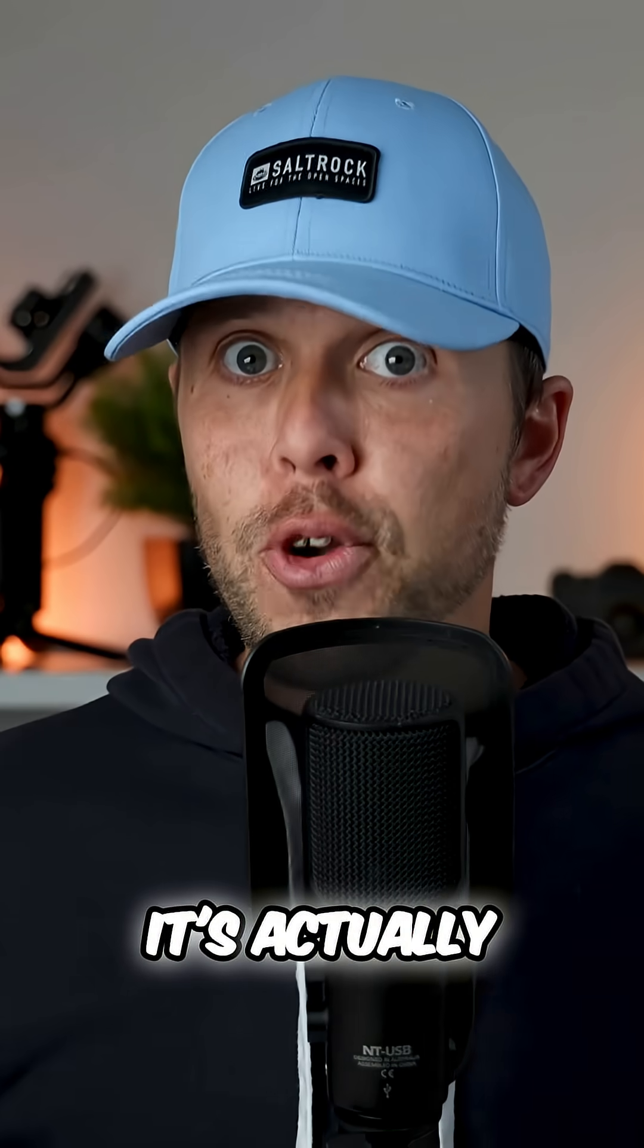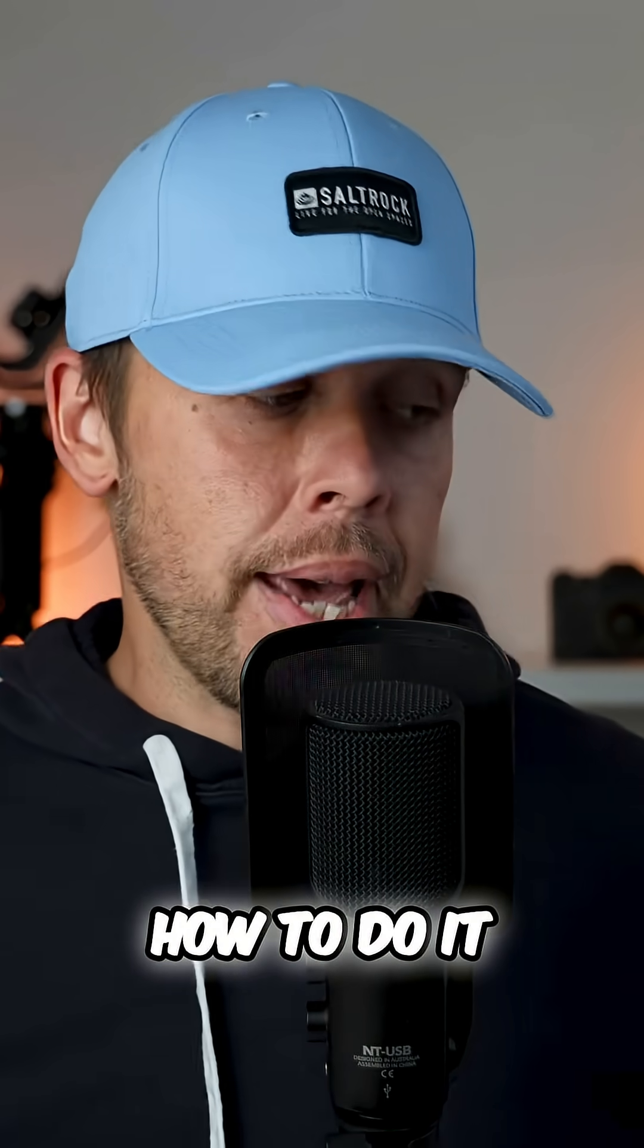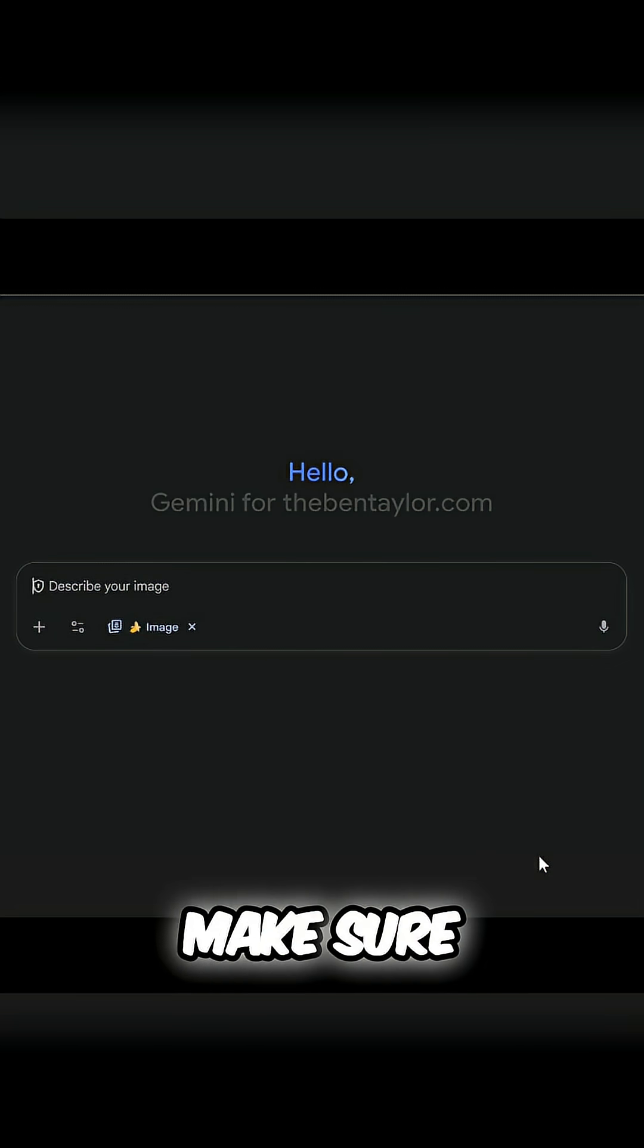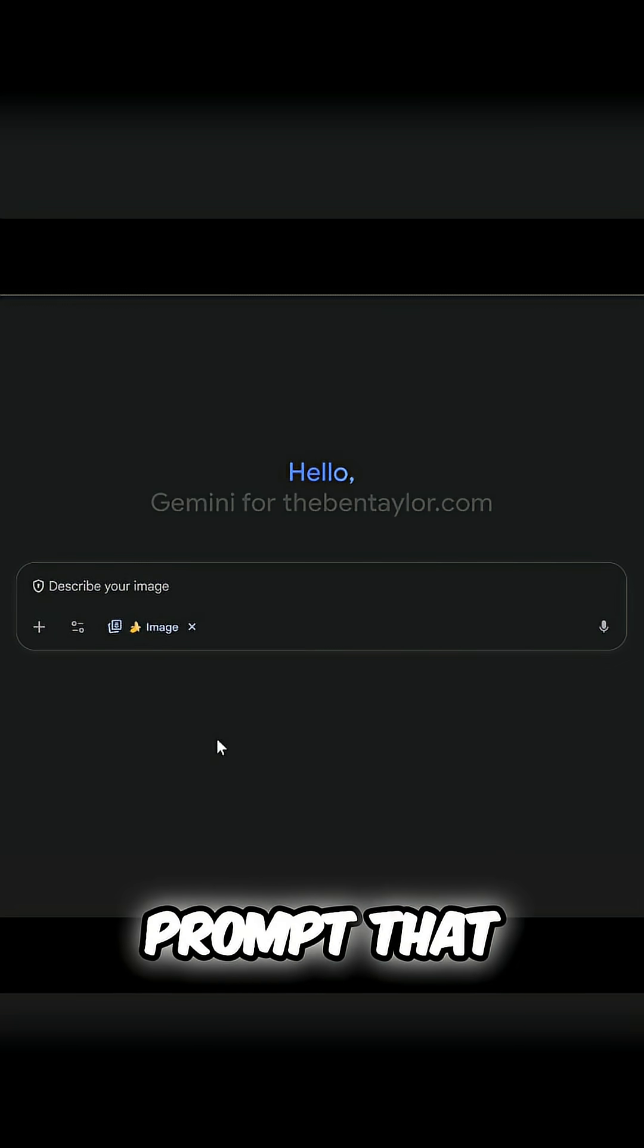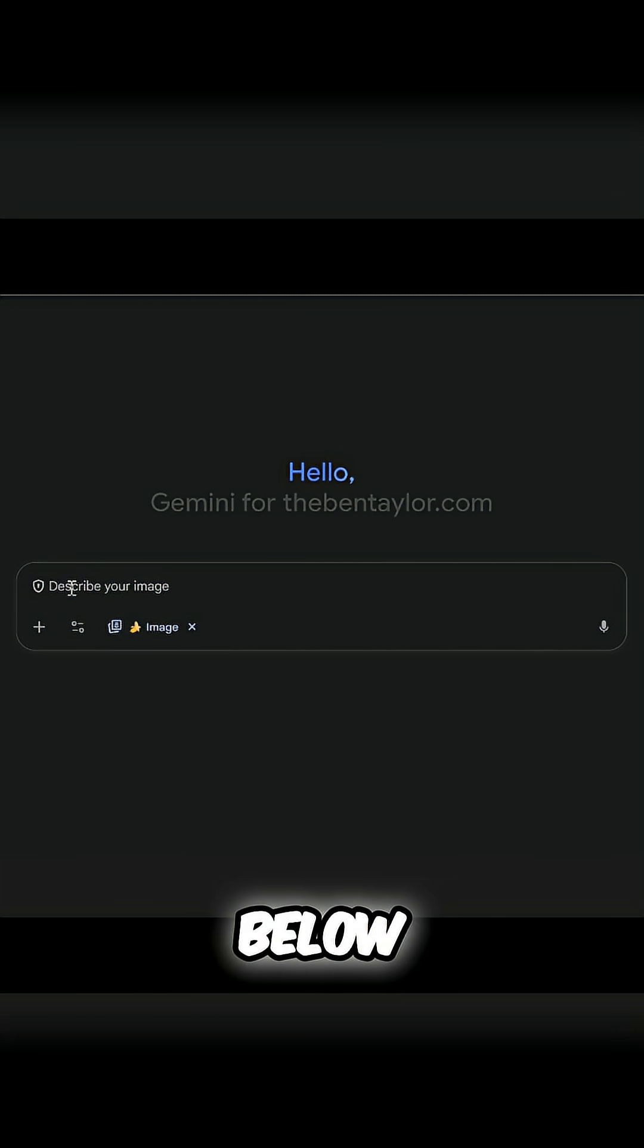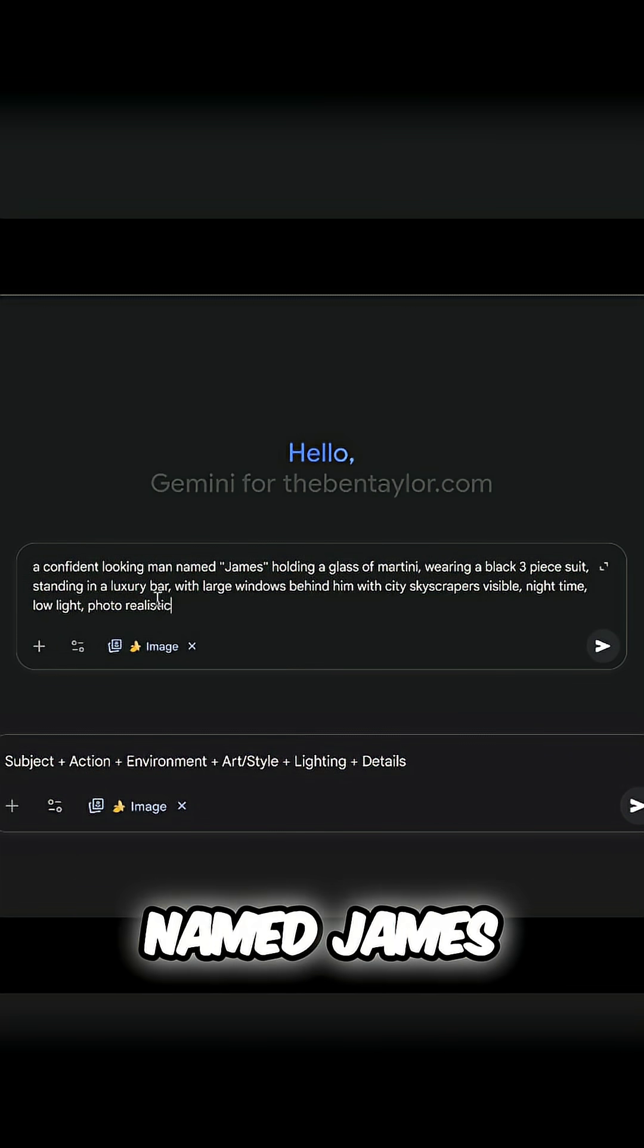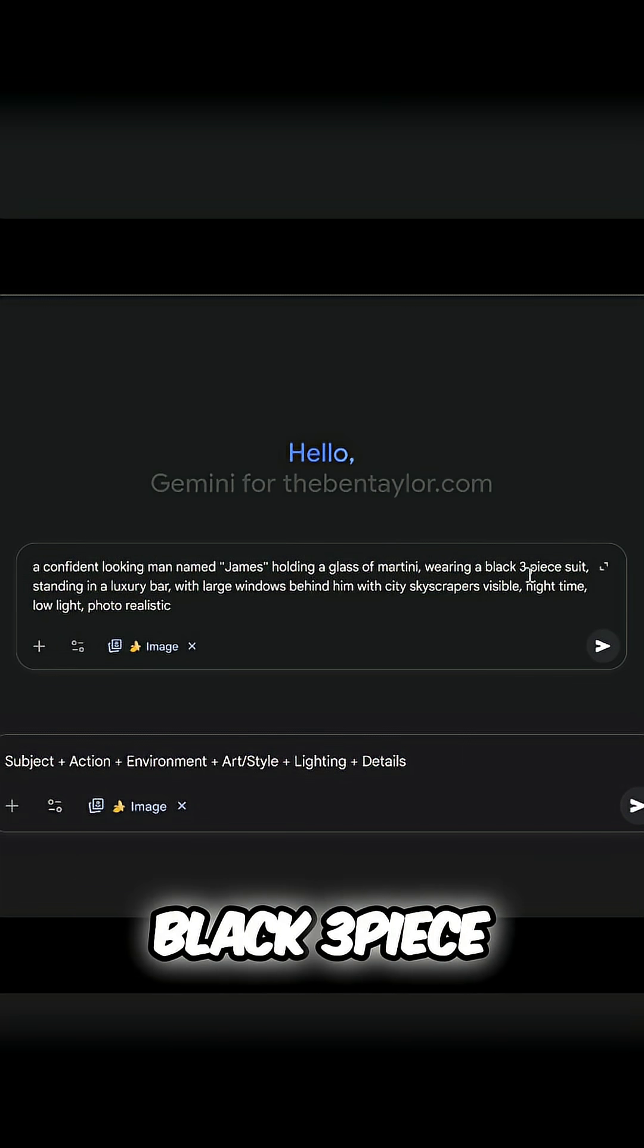Great news, it's actually really easy to do. Let me show you how. First off, we want to make sure we get the prompt correct. Here's the prompt formula: a confident looking man named James holding a glass of martini, wearing a black three-piece suit, standing in a luxury bar with large windows behind him with city skyscrapers visible, nighttime, low light, photo realistic.